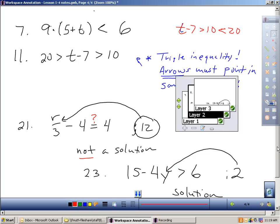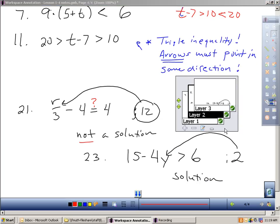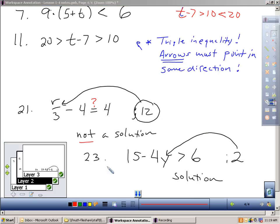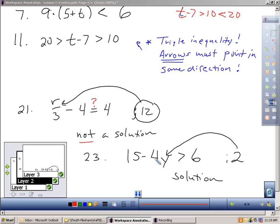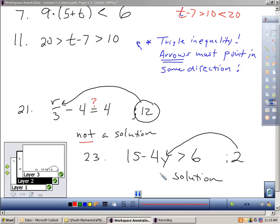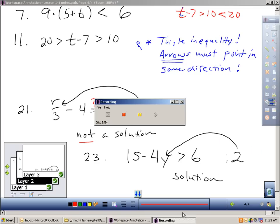One more here. If you look at 23, 15 minus 4y greater than 6, and I want to see, is 2 a solution? Let me plug in 2. 4 times 2 is 8. 15 minus 8, 7. Is 7 bigger than 6? Yes, it is. 2 would be a solution to this open sentence. If I plug in 2, it will make the statement true. Now, you might be thinking, there are other things I could plug in here to make it true. I could have plugged in 0. That is correct, but in number 23, they only asked us, is 2 a solution? And yes, it is. So now, there you go. Now we've gotten enough for you to get this done.